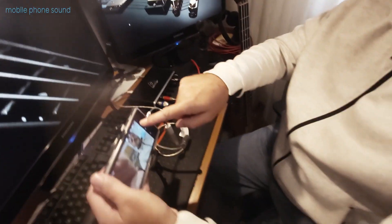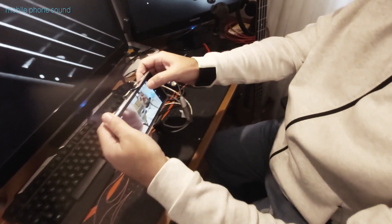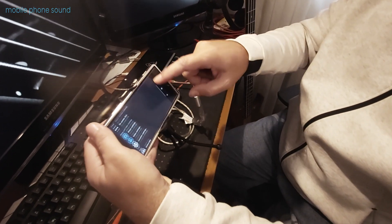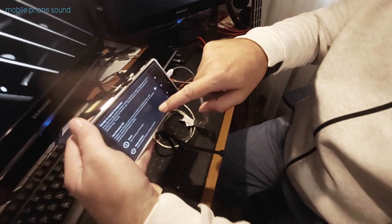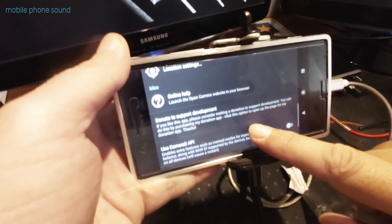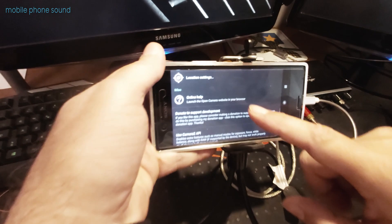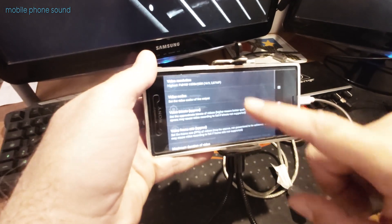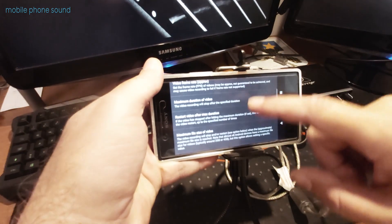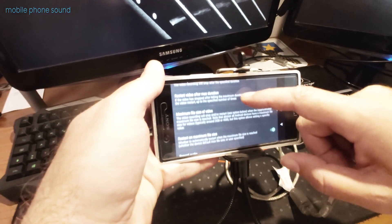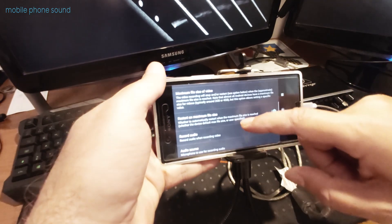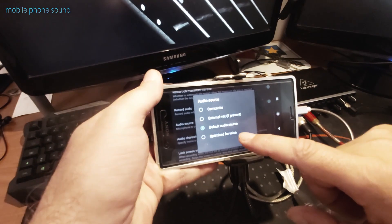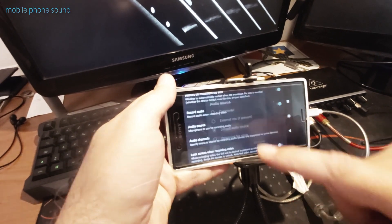It is important that in Open Camera, under video settings, you set the audio source to default audio source.